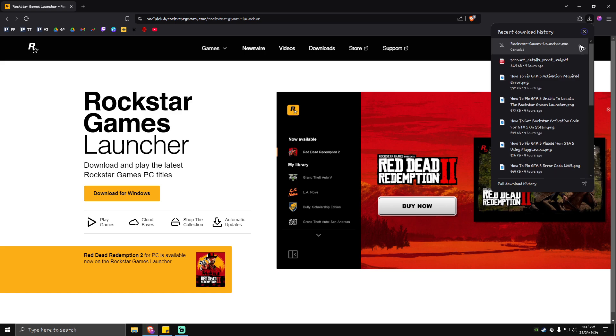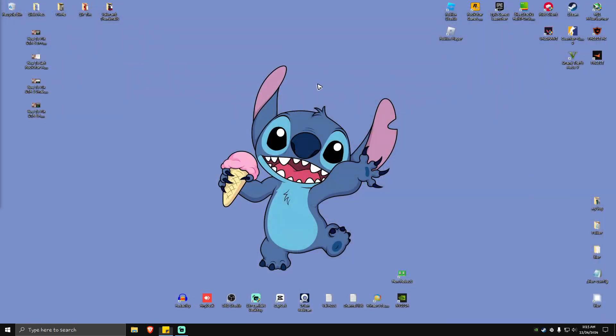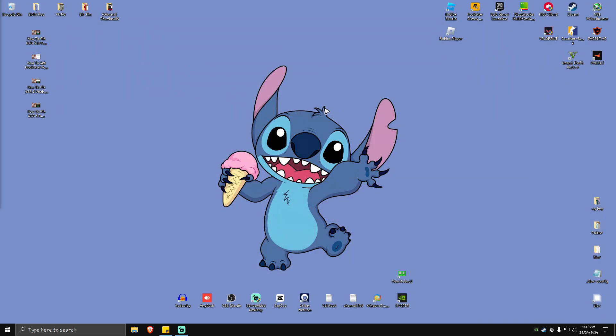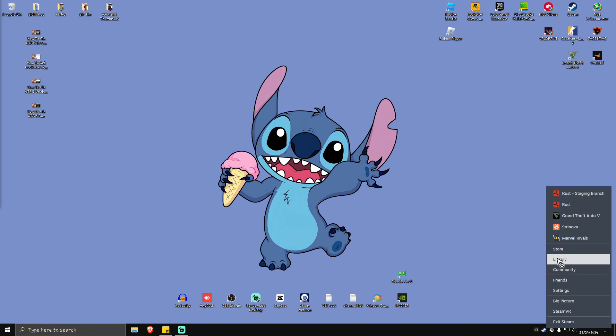Install the Rockstar Games Launcher. Once installed, close it and open up your Steam app.